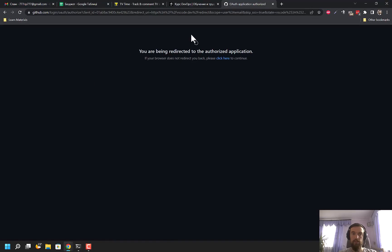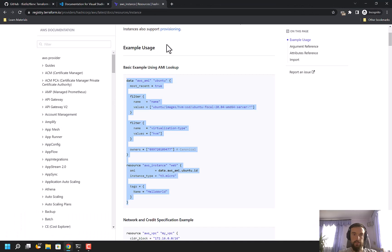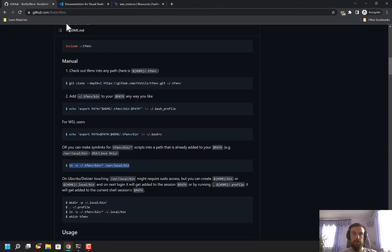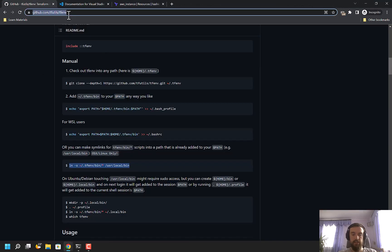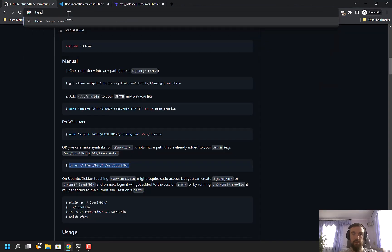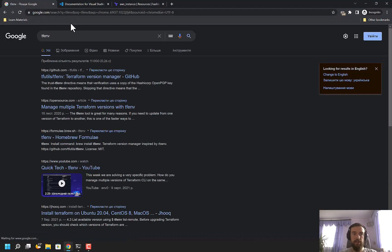Hello, my name is Maxim, and in today's video I want to show you how Terraform can be installed using tfenv and how to configure Visual Studio Code to work with Terraform. First, I need to download tfenv. Let me open Google and I'll simply type 'tfenv'.